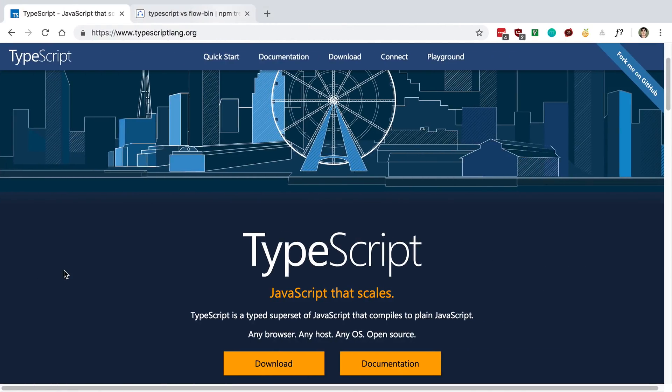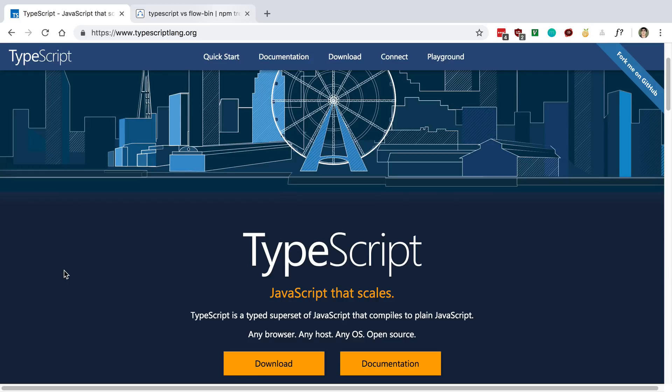Now, number two is TypeScript. This is, if you don't know, basically JavaScript and then types attached to it. And it's a separate language, or I guess it really calls itself a superset of JavaScript.